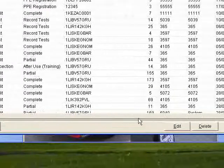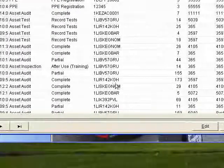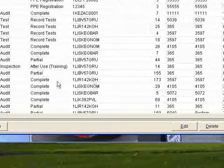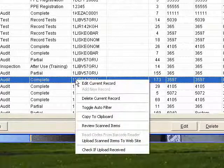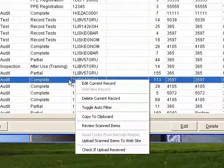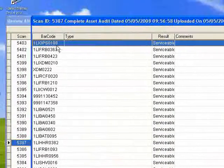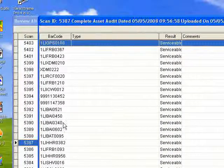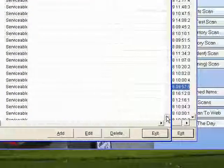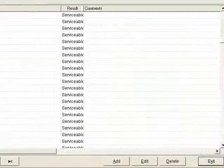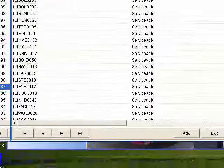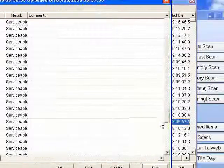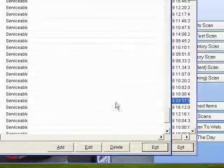Coming across here and down, you can see some of these larger ones are complete inventory scans. If I review those, you can see the number of items in that particular inventory scan and that they were all serviceable.